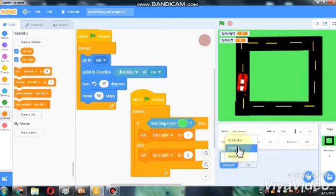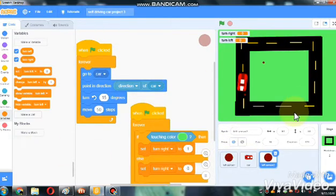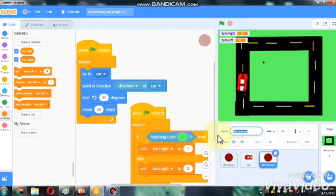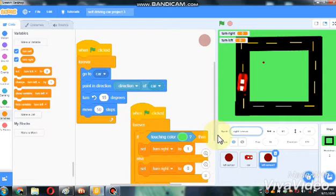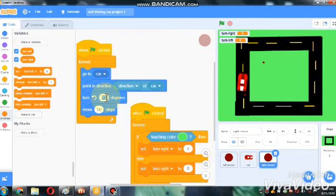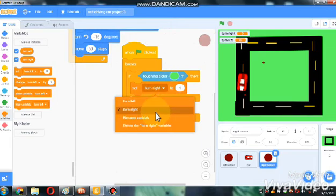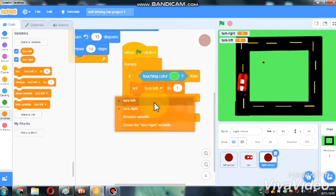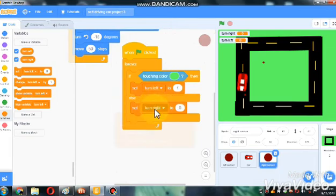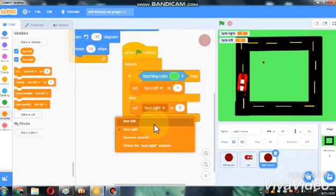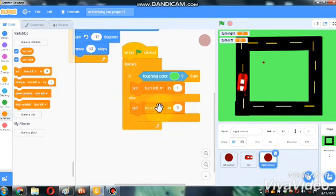Now, let's duplicate our left sensor and name it as right sensor. We need to change here as negative 15 degrees, and this as turn left.